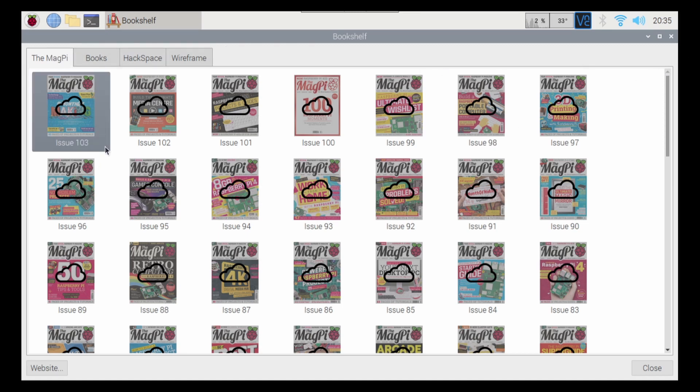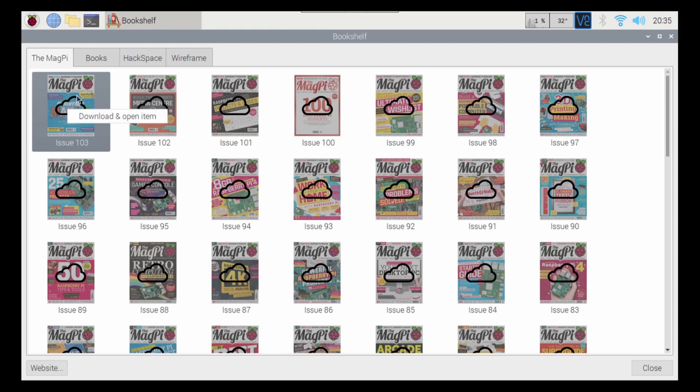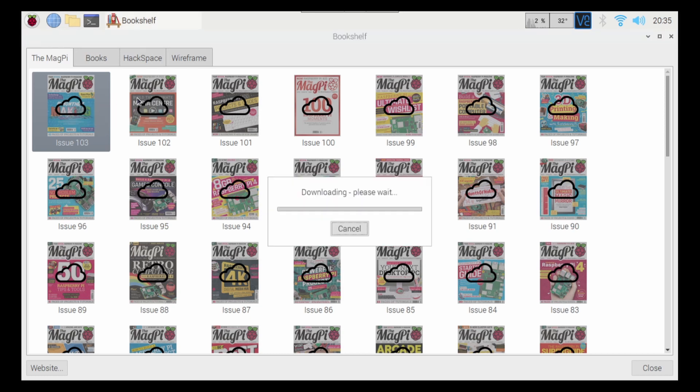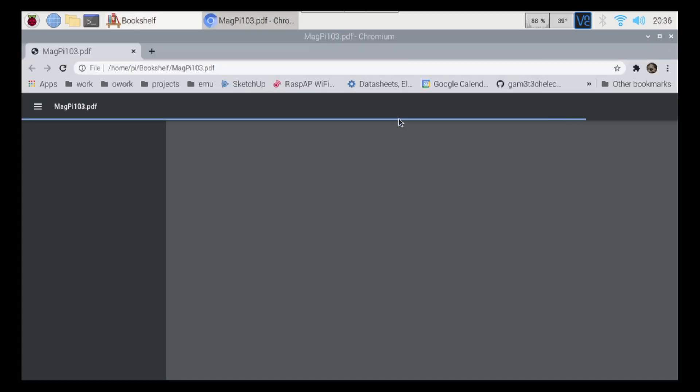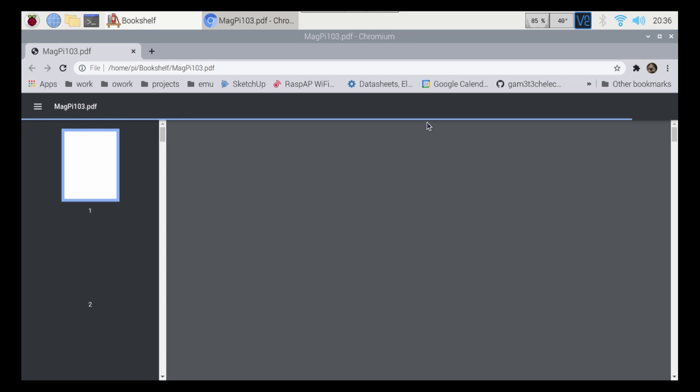So, let's say we want to download issue 103 of the MagPi month of making. So, we can just right-click, download, and open item. Or we can just double-click on it. It's automatically going to open up the browser. And there we go. We can now read issue 103.